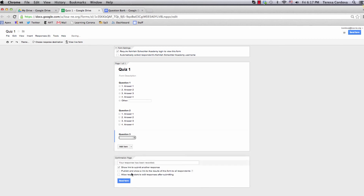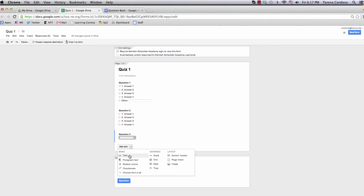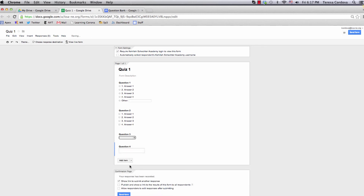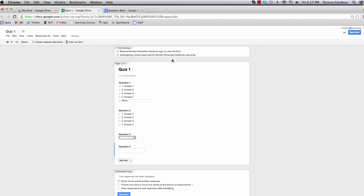If you have text or paragraph text questions, then you won't use your question bank for those. I would check Automatically Collect Respondent's KSA username, so that you know who submitted what answers, and then send the form.